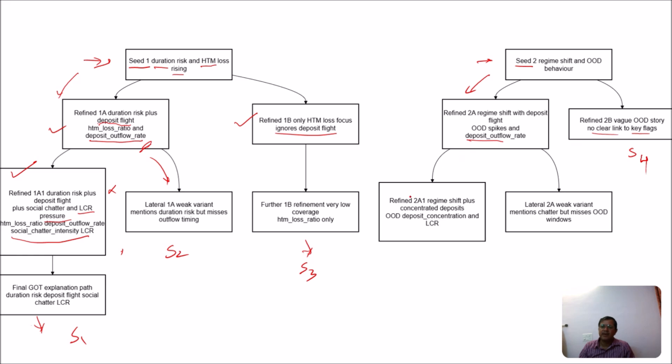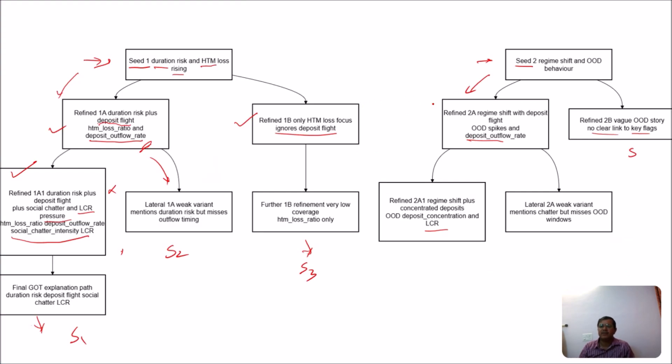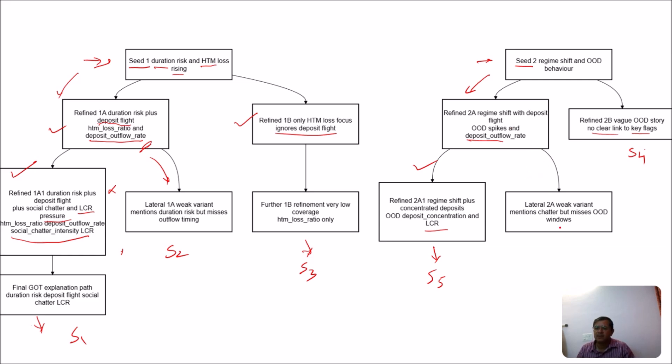Now we will extend it. Then we find that regime shift, we can add some LCR. Here you can see that LCR means liquidity coverage ratio that we added with all these. And we find that it is again giving some solution. So it is solution 5.